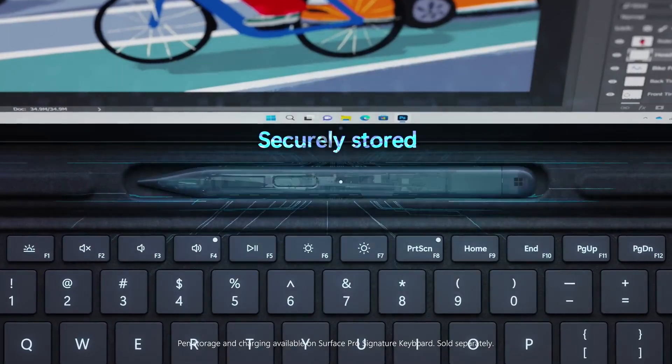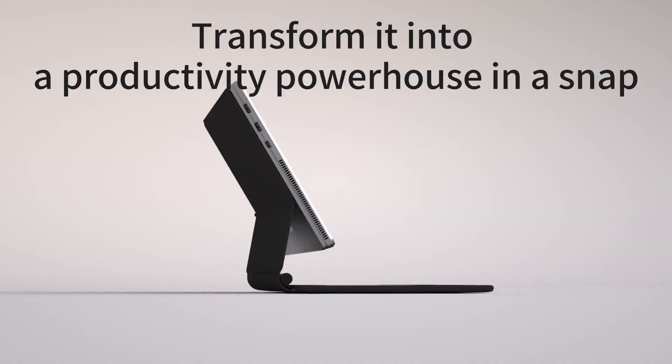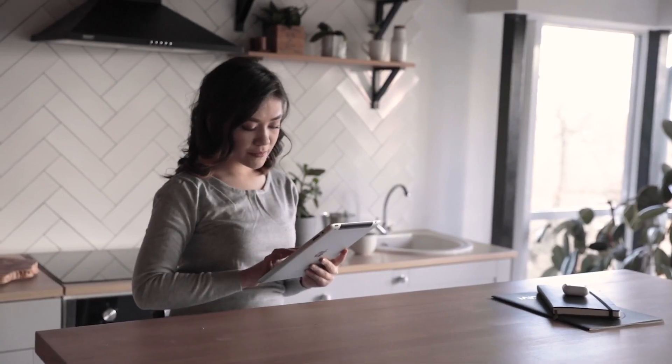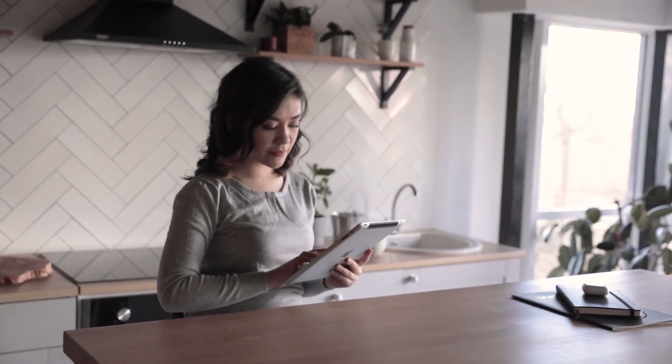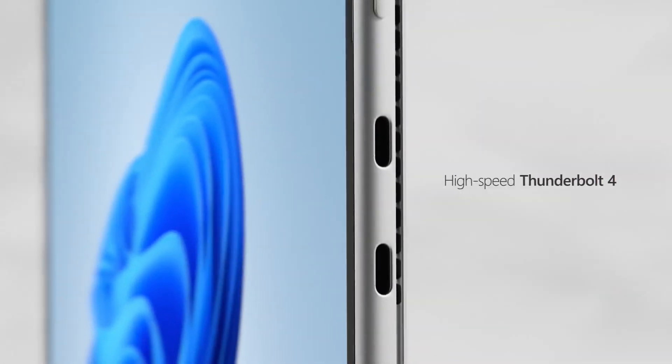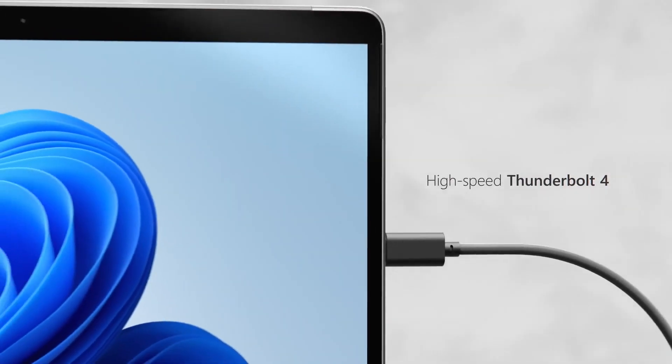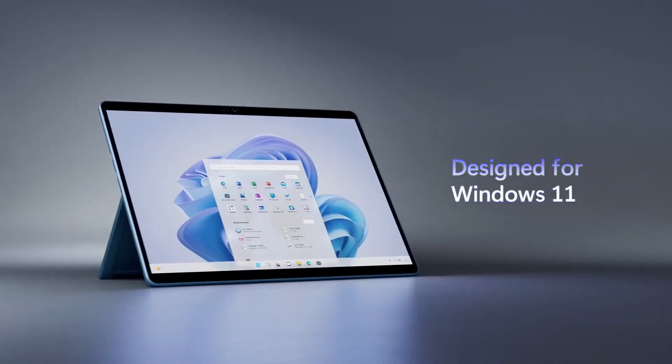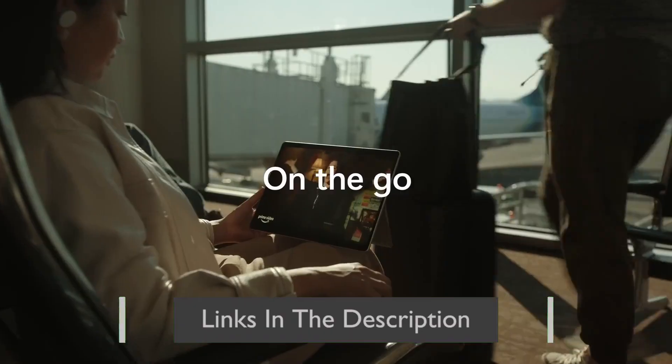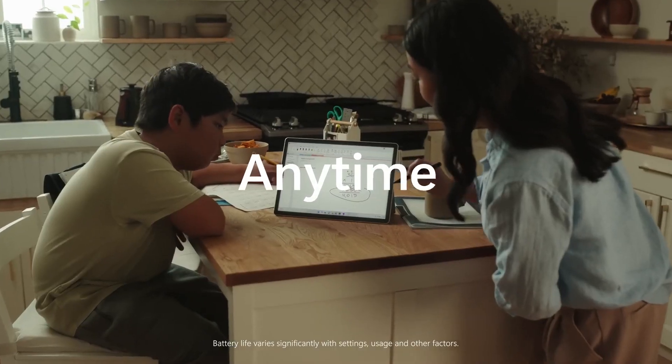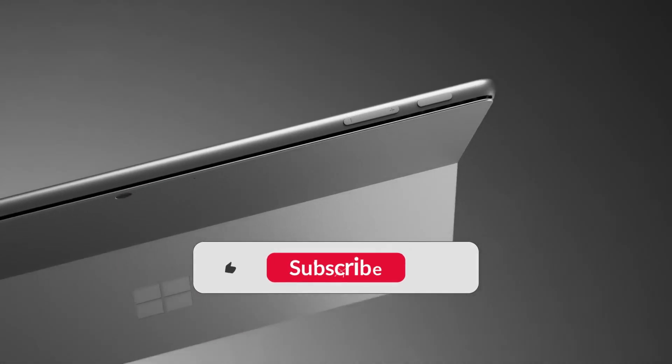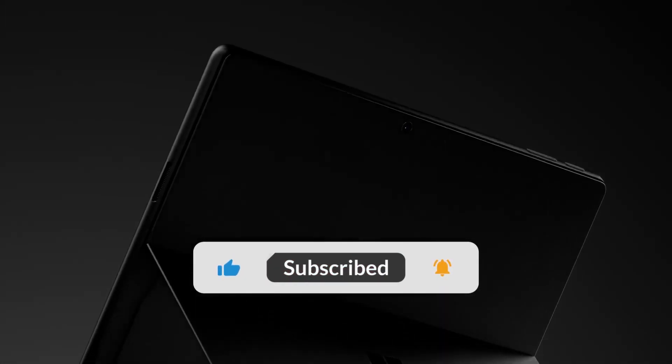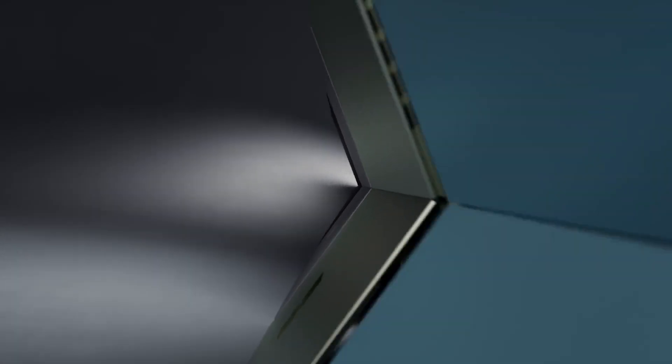We've done the hard work for you and scoured the internet for the top picks in the market. From high-end tablets with powerful processors and stunning displays, to more budget-friendly options that still pack a punch, we've got you covered. All of the products we've selected are linked in the description for your convenience, and we've made sure to include the best prices available. Don't forget to like and subscribe if you find this video helpful.